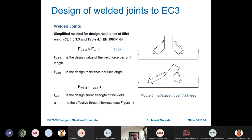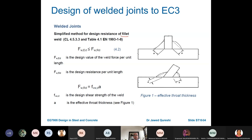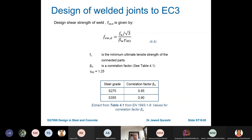For welded joints, the simplified design method for fillet welds gives: Fw,Rd = fvwd × a, where fvwd is the design shear strength of the weld and a is the effective throat thickness. The design shear strength is fvwd = fu / (√3 × βw × γM2), where fu is the minimum ultimate tensile strength of the connected parts and βw is the correlation factor — 0.85 for S275 and 0.9 for S355 steel.